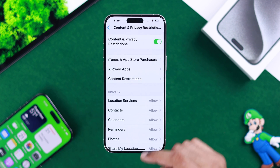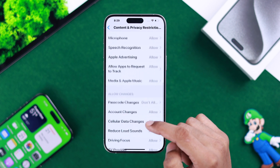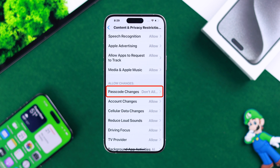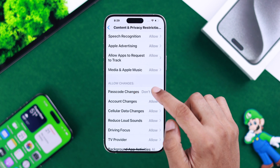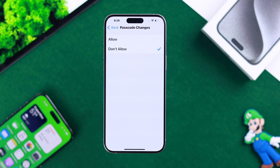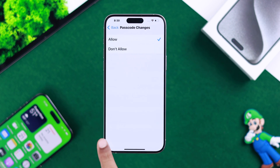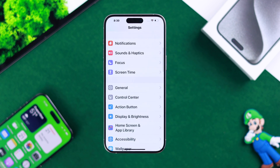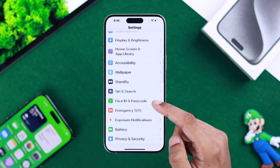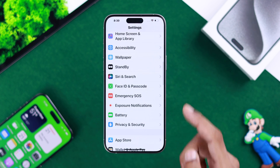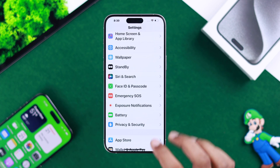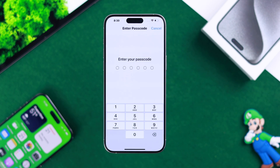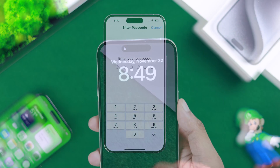You may have disallowed password changes, and as you may not know, it also disables the Face ID option. So just hit Allow and your Face ID option will reappear. Then tap on Face ID and Passcode and set up one.